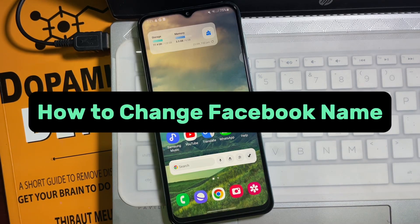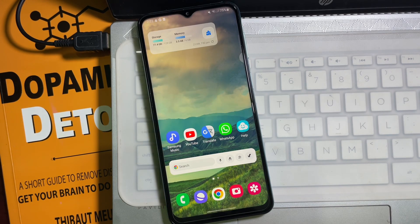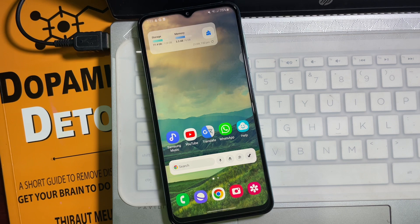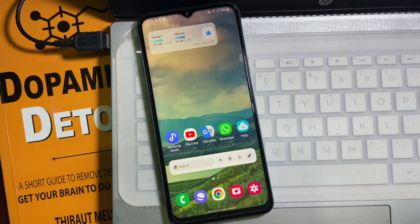How to change Facebook profile name. Hey guys, welcome back to another quick short tutorial video. In this video we are going to learn how you can change your Facebook profile name. It's a very easy and simple process. To learn it, you have to watch this video till the very end. So without any further ado, let's get started.